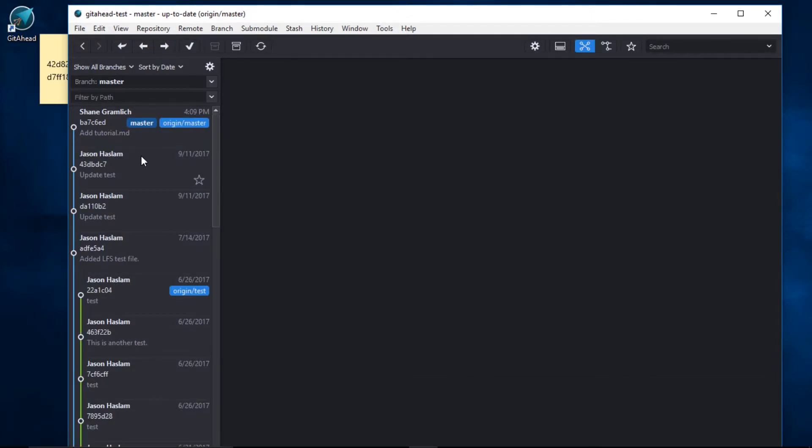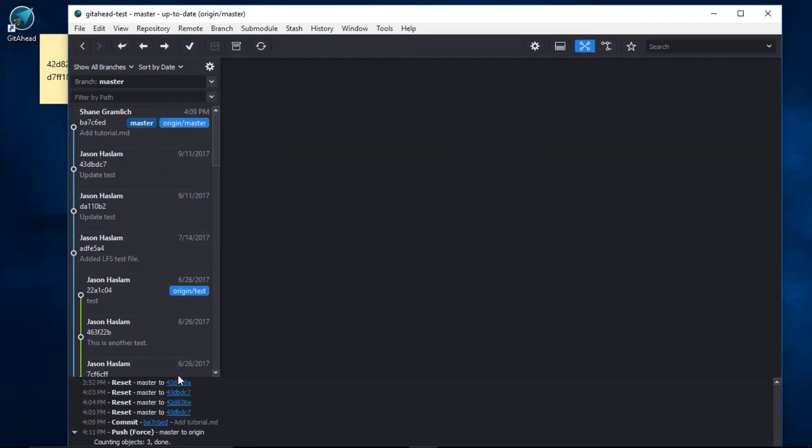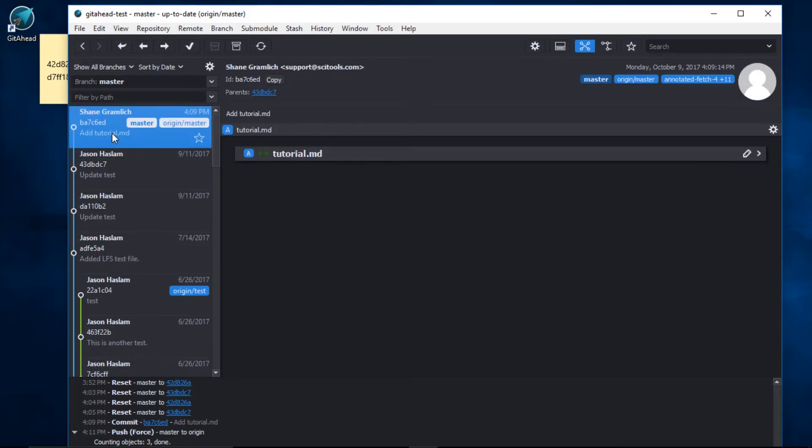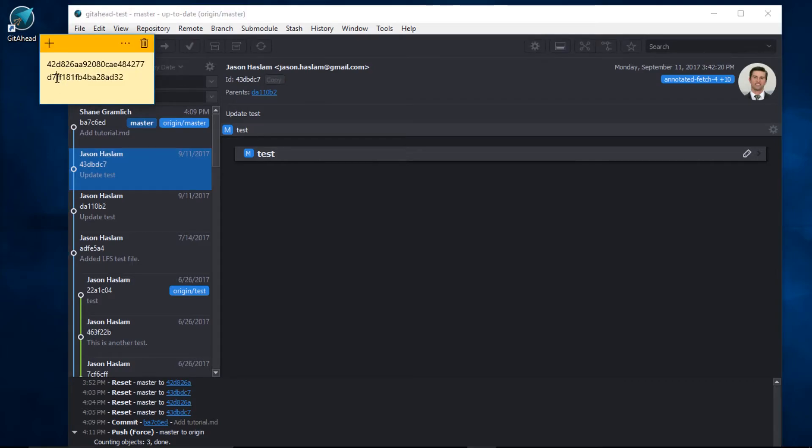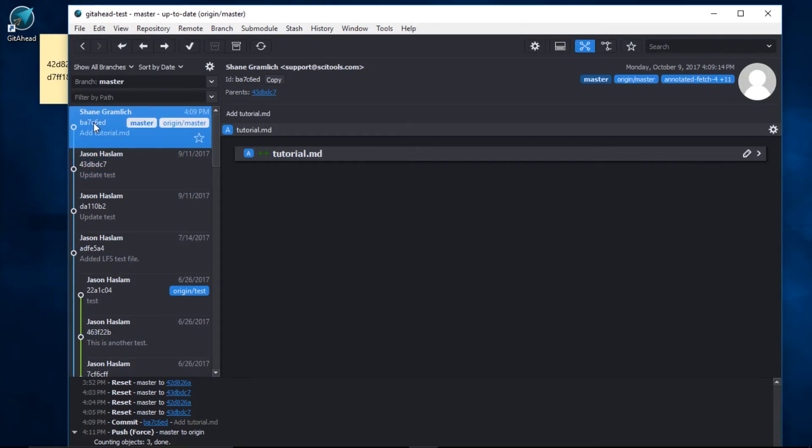Looks like the force push is over. Let's check the log again. GitAhead was successfully able to push master to origin. Our add tutorial commit is right on top of update test. And we can further confirm this by going back to the git hash we wrote down. 42D826A no longer exists.